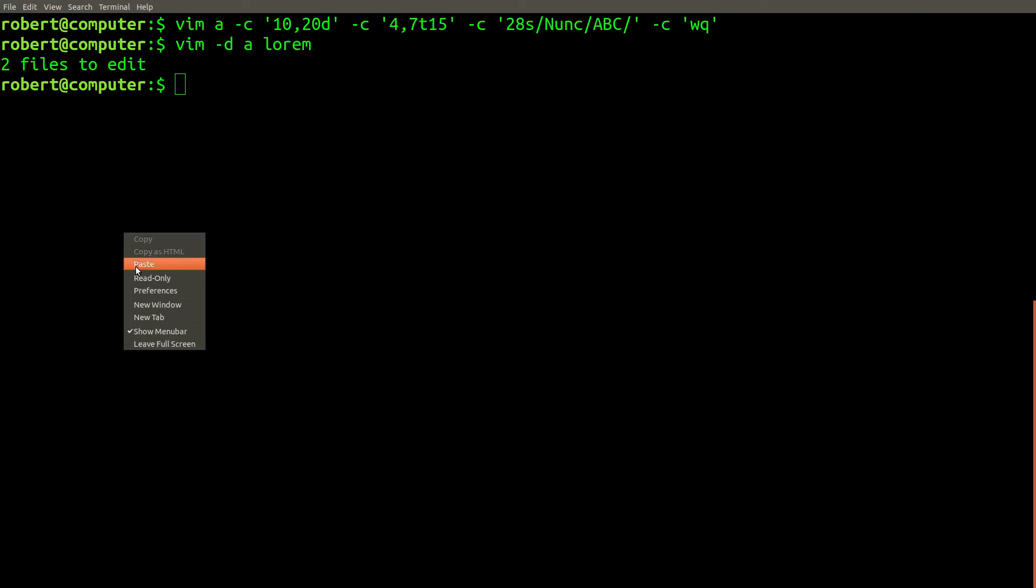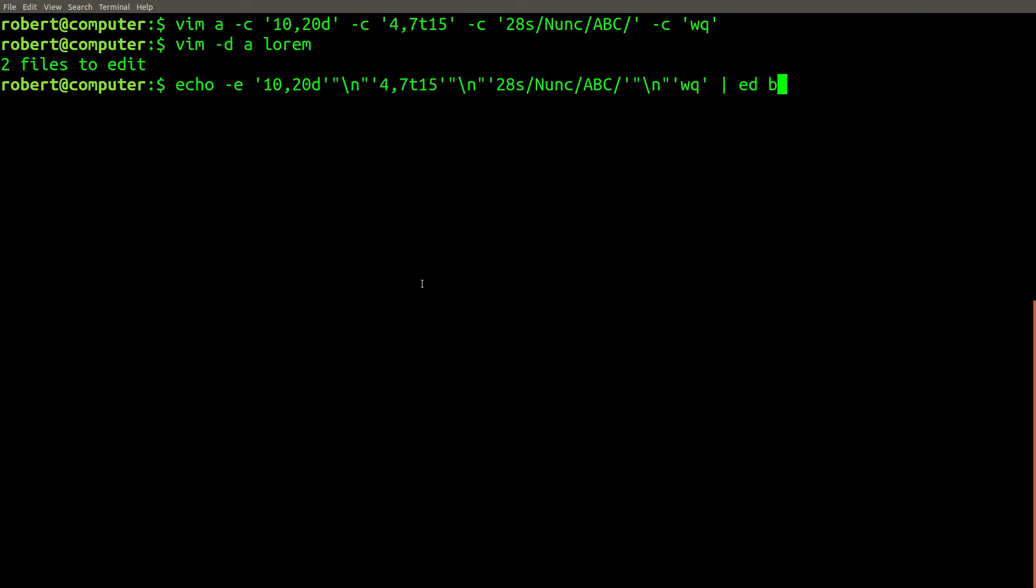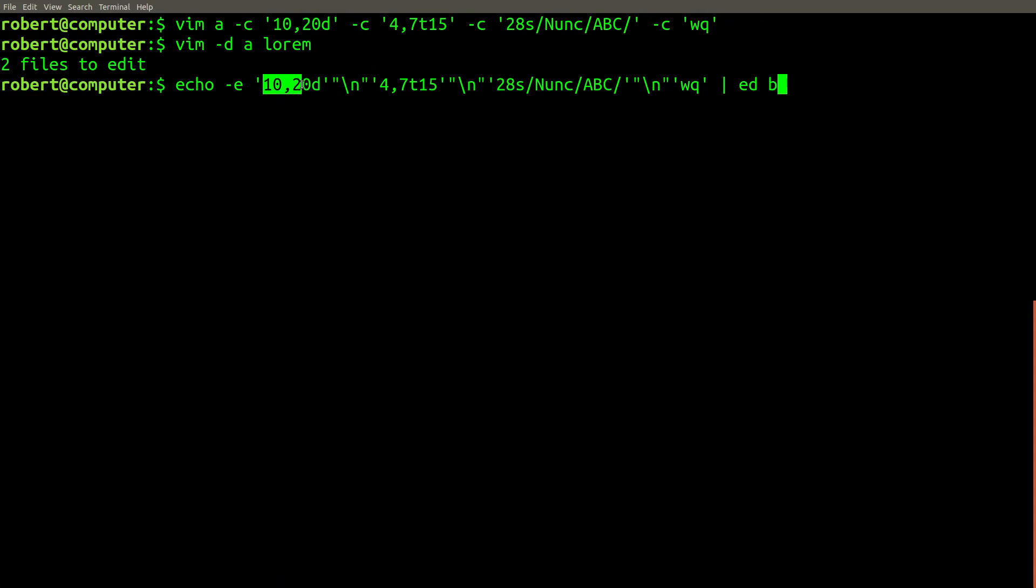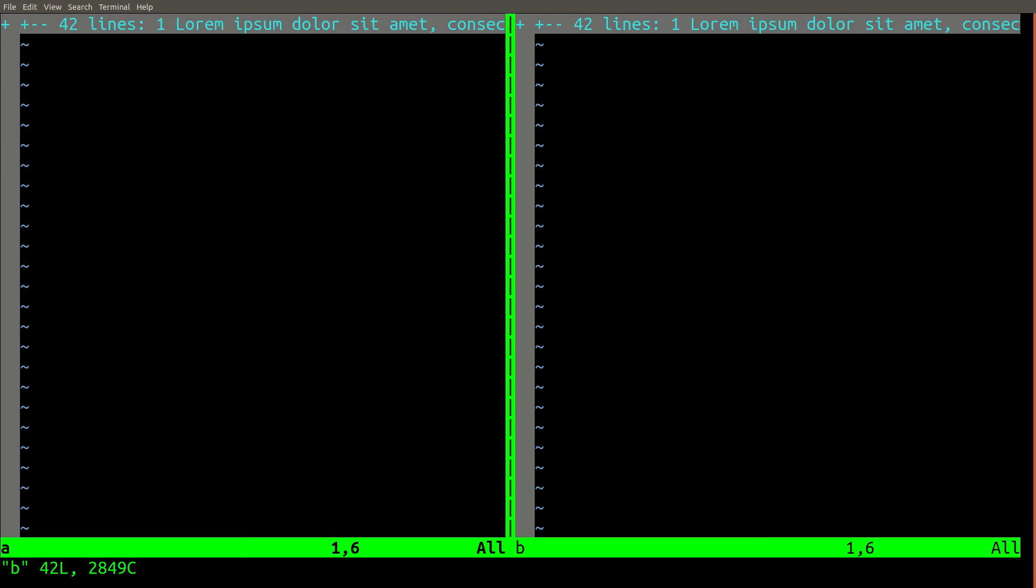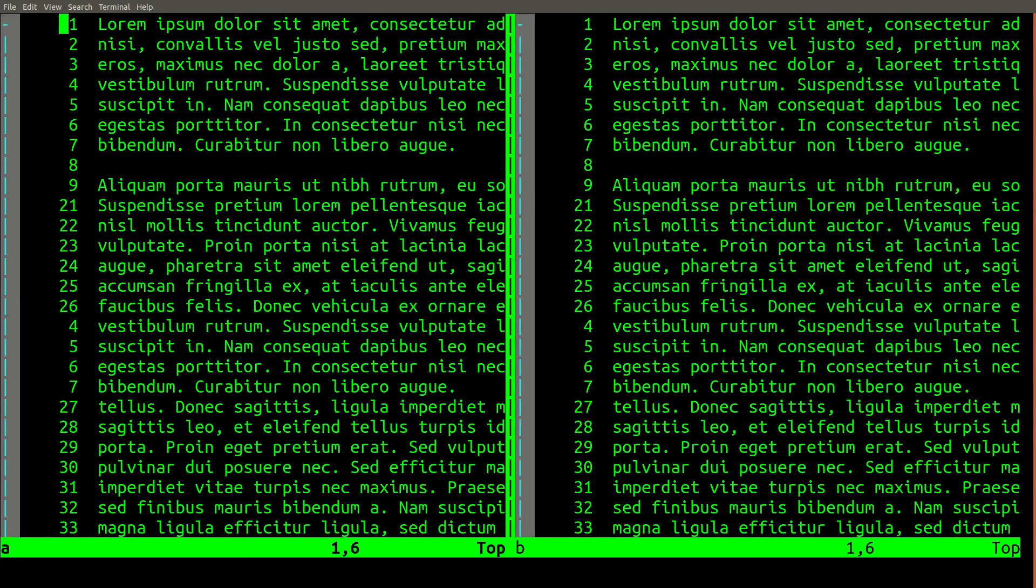Now here's the really cool part. This echo statement echoes a bunch of ed commands, separating them each with a new line. Hopefully, you can see the similarities between the ed commands and the vim x commands. Let's go ahead and run this on the file b, and if we diff them, they are exactly the same.